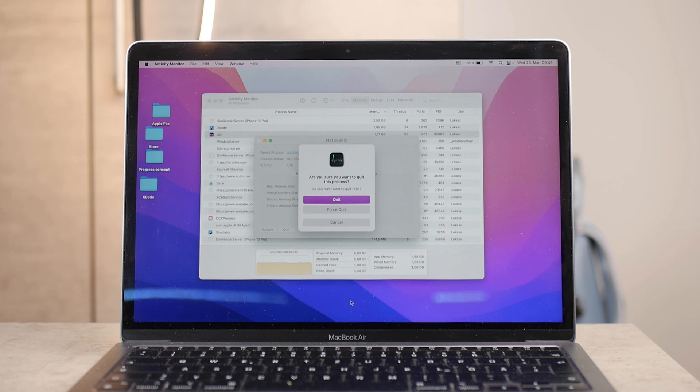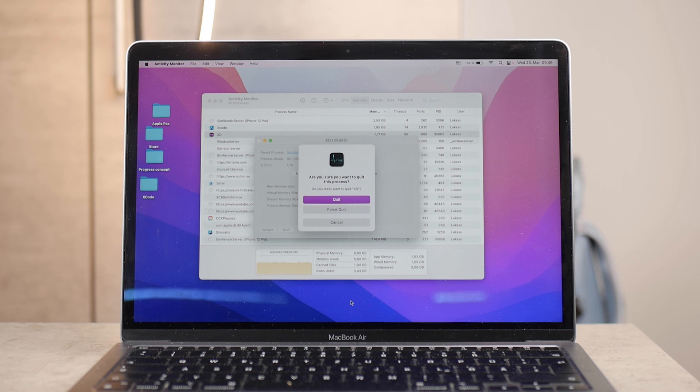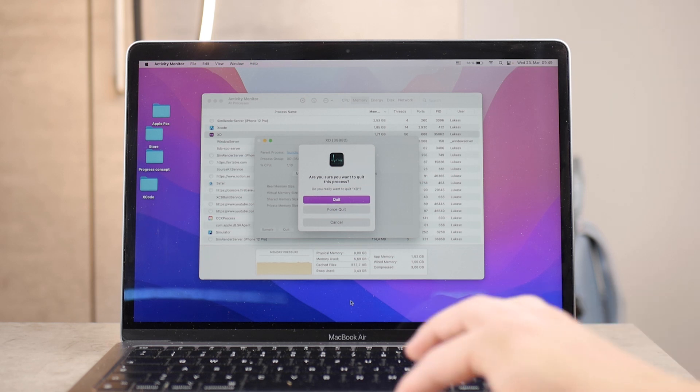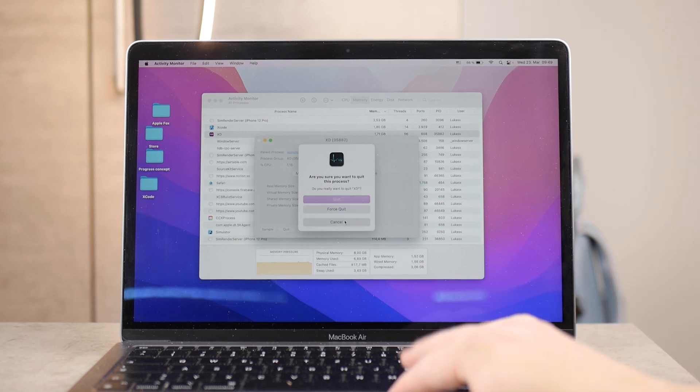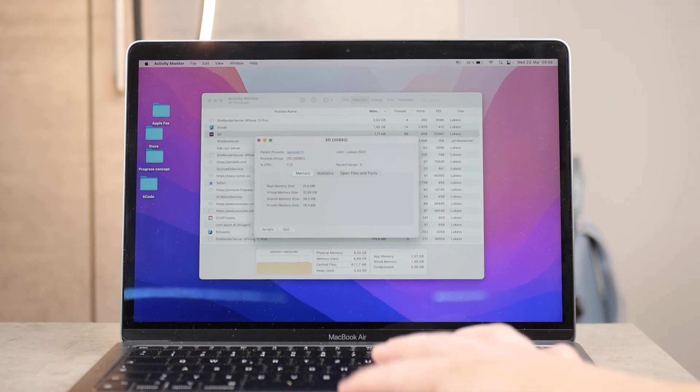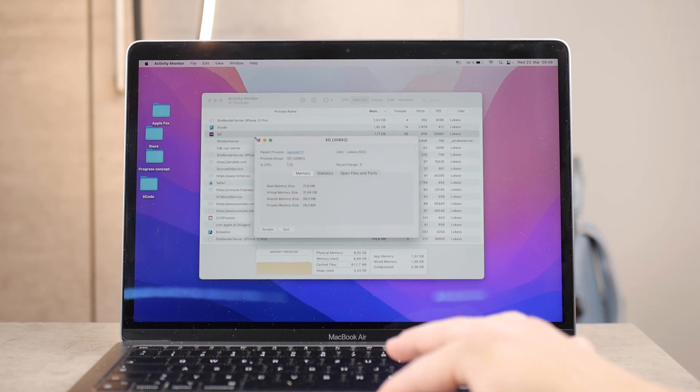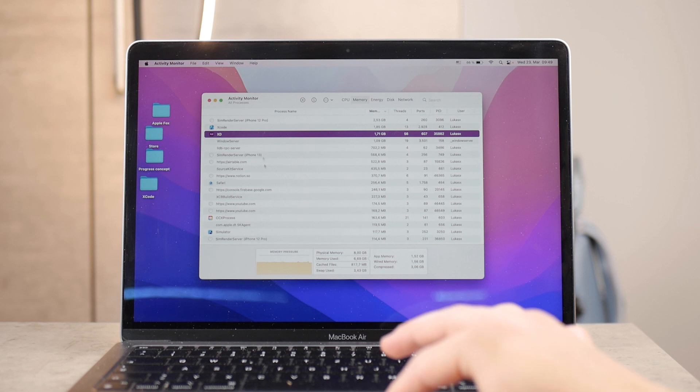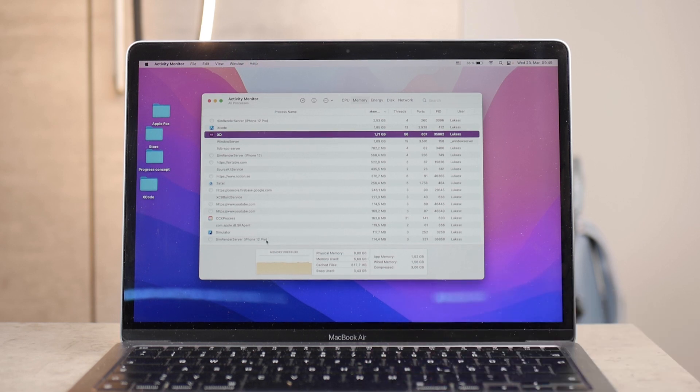There at the bottom, you can also see a graph of the memory pressure. Preferably, it shouldn't be red by any case, but also it shouldn't really be yellow, just like you can see it's in my case. You should keep that at reasonable levels.